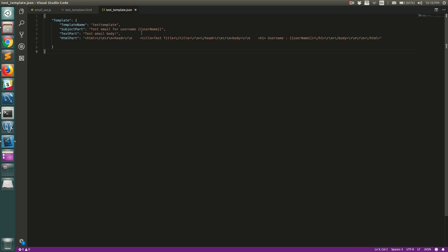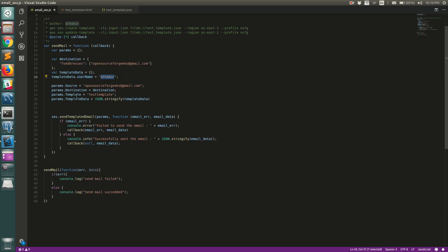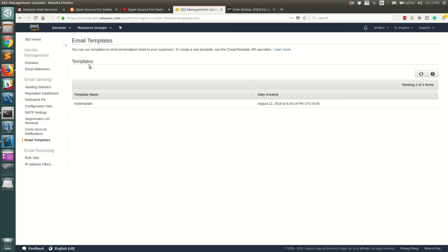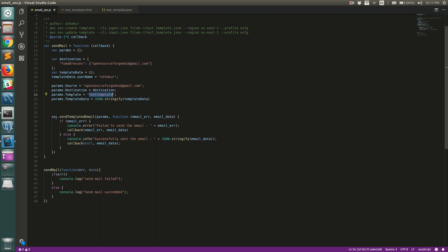We have a few more mandatory fields: 'Source' is the email we're sending from — opensourceforgeeks@gmail.com, which we've already verified. 'Destination' is the same map as the ToAddresses we set. We specify the 'Template' as 'test-template', which matches the template name we saw in the SES console. Then we call `ses.sendTemplatedEmail` with these params. The callback returns either an error or the email data, including the request ID and message ID.